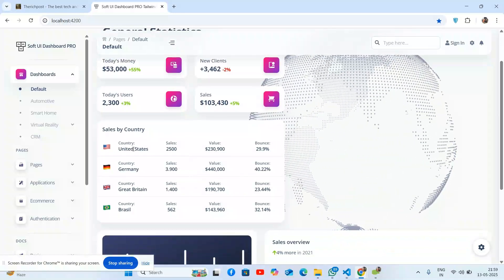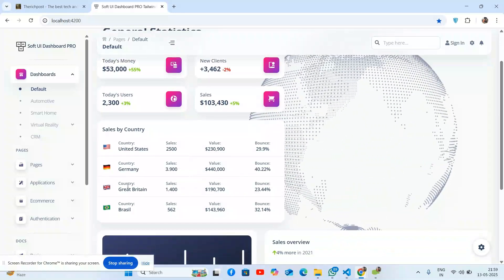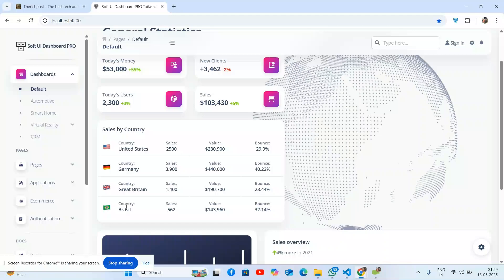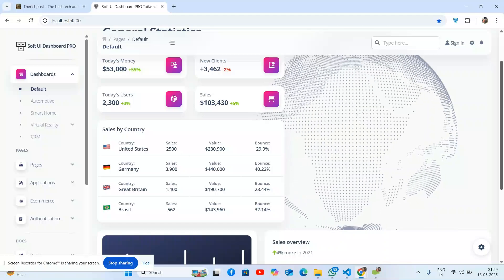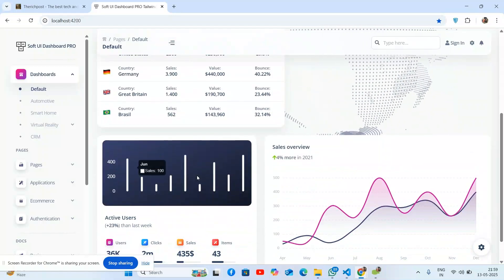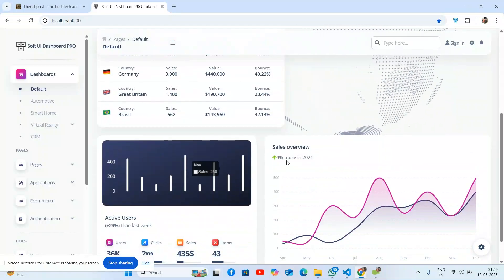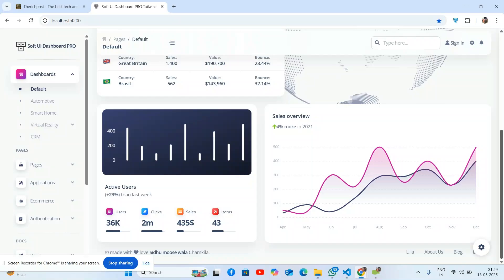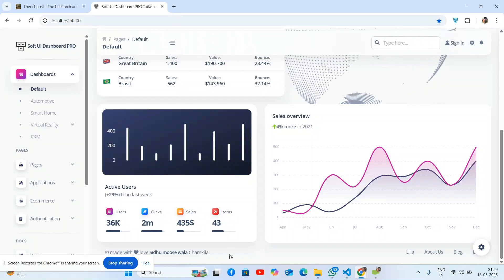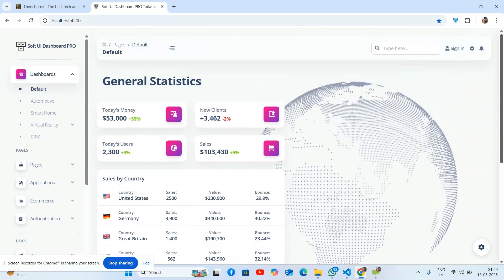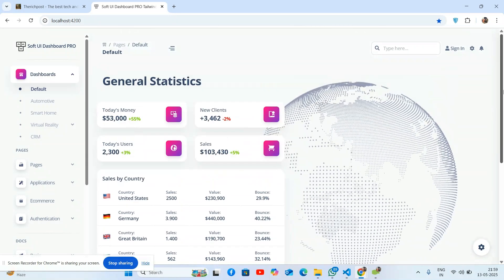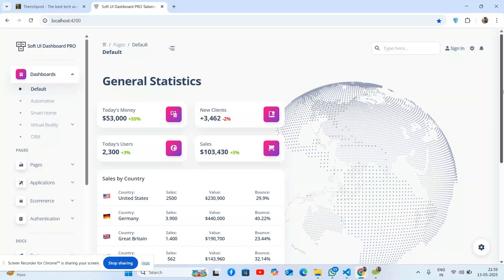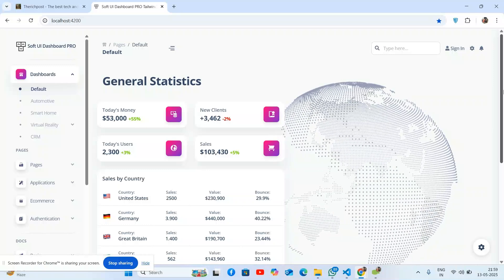You can see United States, Germany, Great Britain, and Brazil on the world map. Bar chart, sales overview - just brilliant. Active users have a beautiful photo section as well. Let me show you its responsiveness.